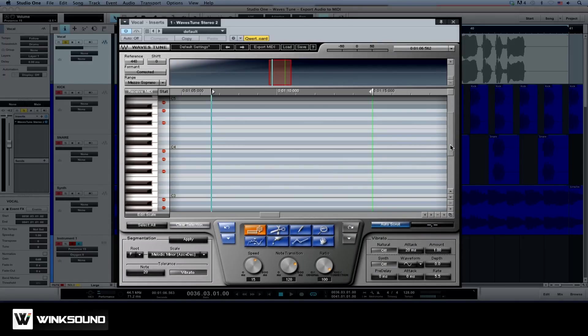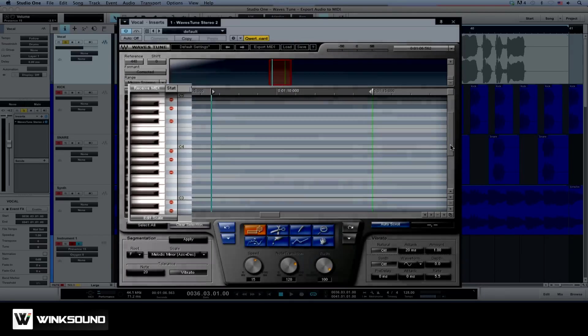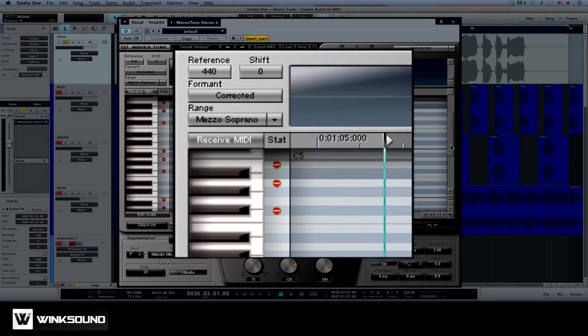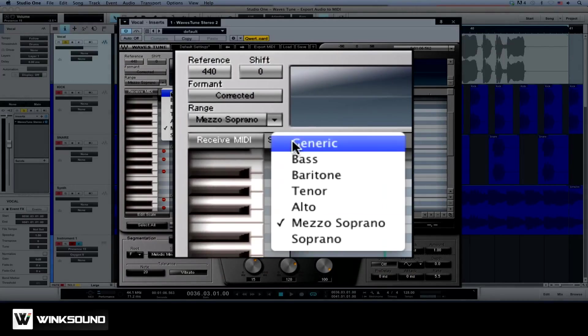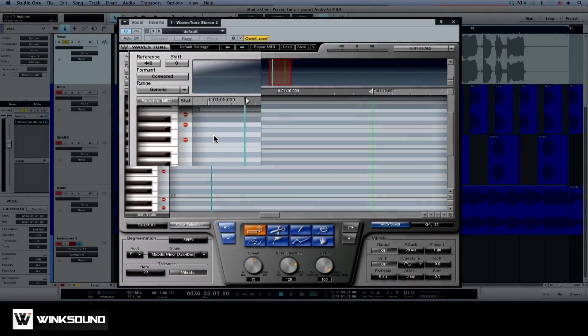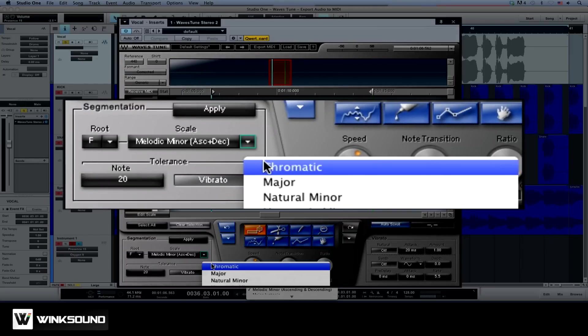This will help to ensure notes aren't placed out of key and is a quick way of correcting any flat or sharp notes the singer might have hit. If you don't know what scale the performance is in, just set the Range to Generic and the Scale to Chromatic.